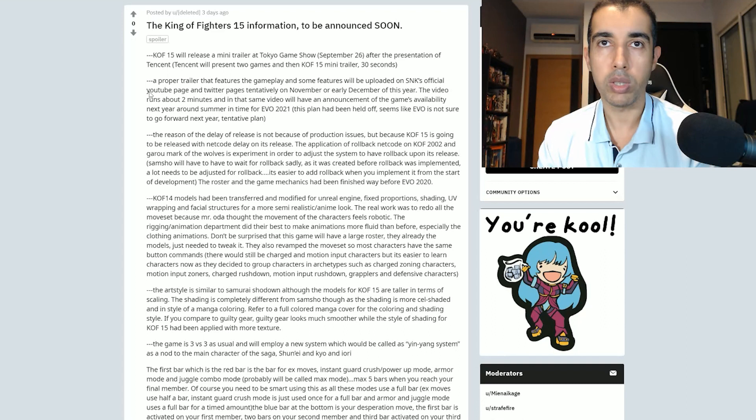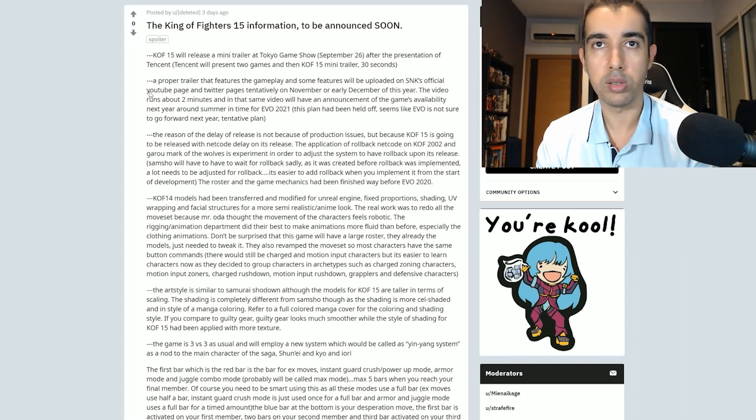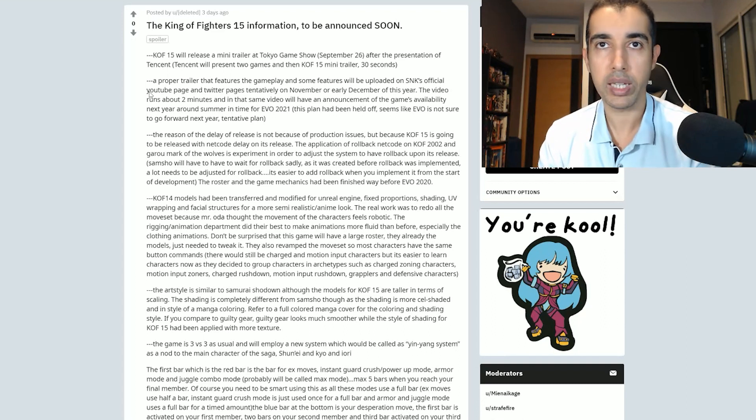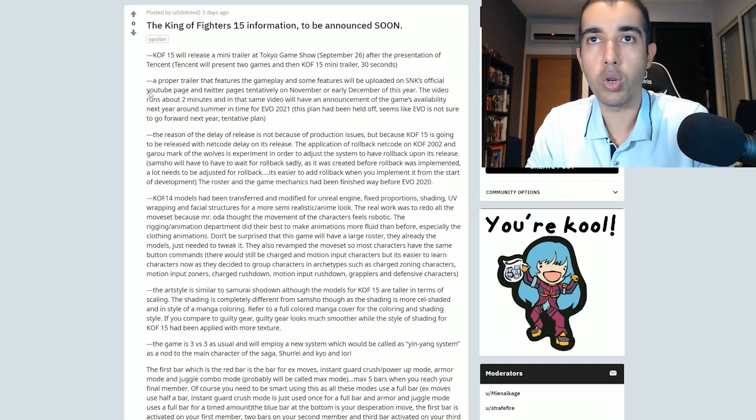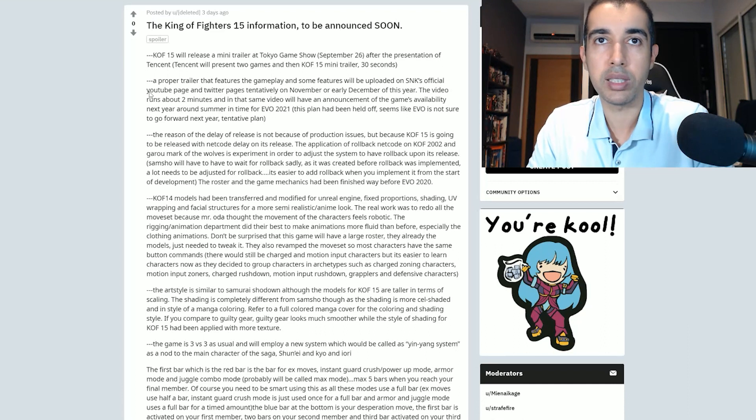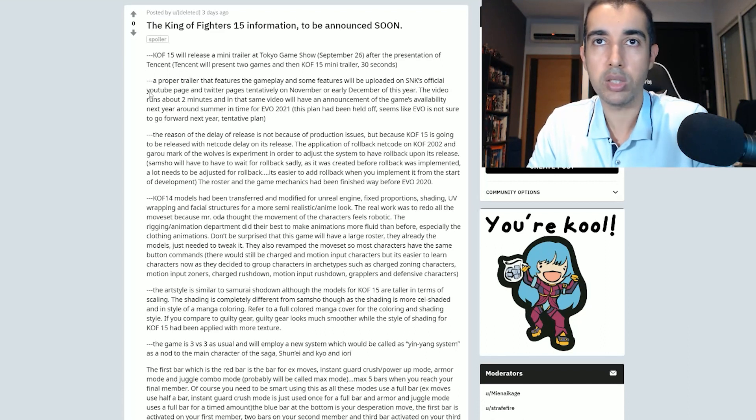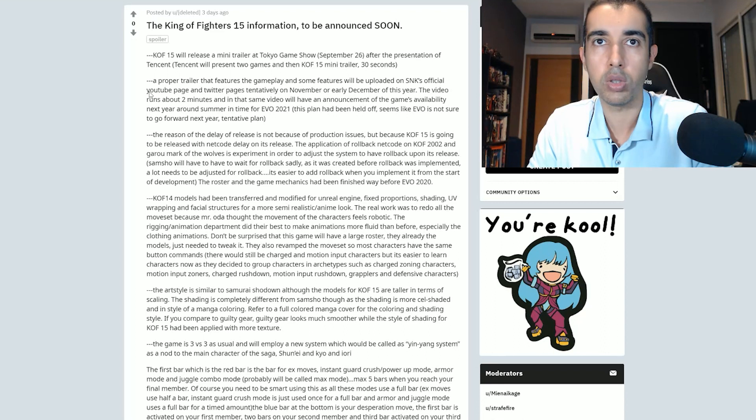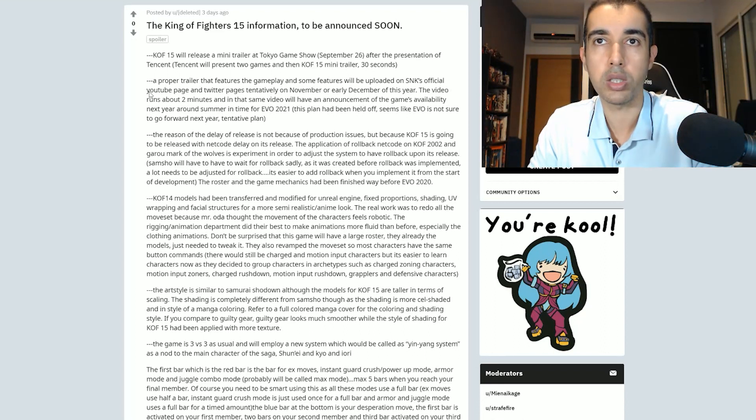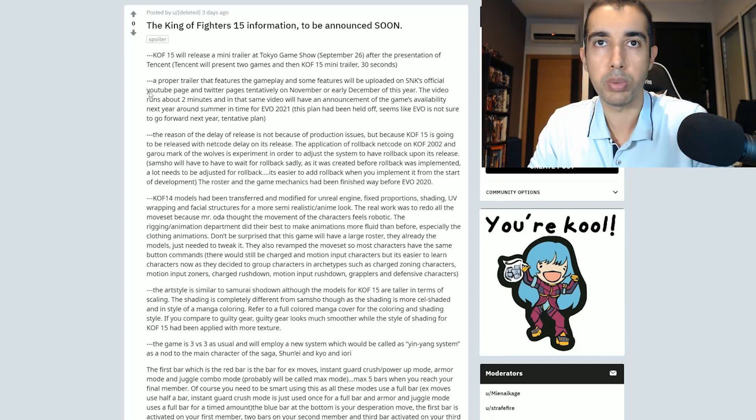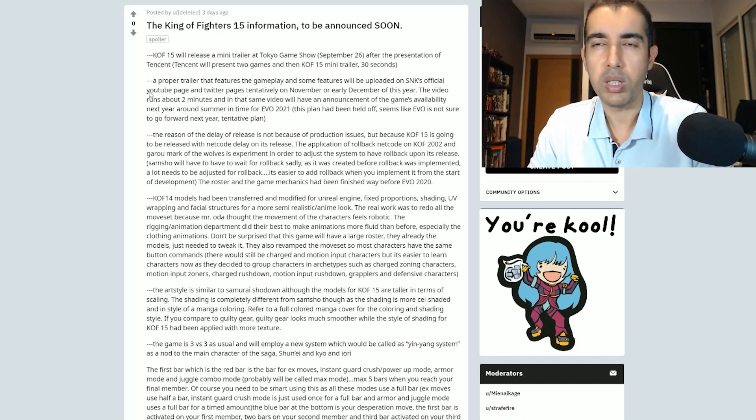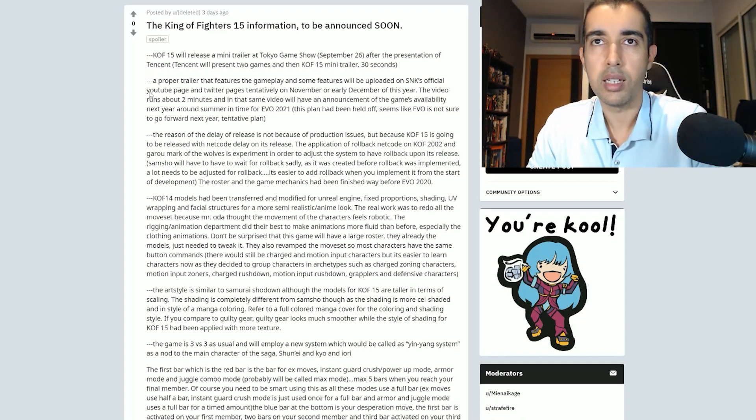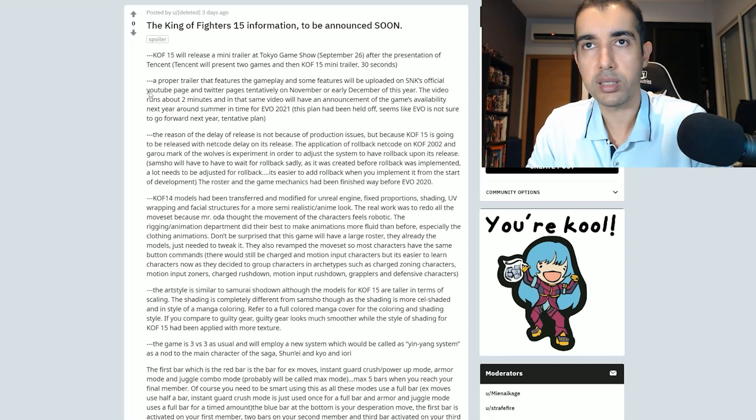Don't be surprised that this game will have a large roster. They already have the models, just needed to tweak it. They also revamped the moveset so most characters have the same button commands. It would still be charged or motion input characters, but it's easier to learn characters now as they decided to group characters in archetypes such as charged zoning characters, motion input zoners, charged rushdown, motion input rushdown, grapplers, and defensive characters. Well, they've always done that, didn't they?